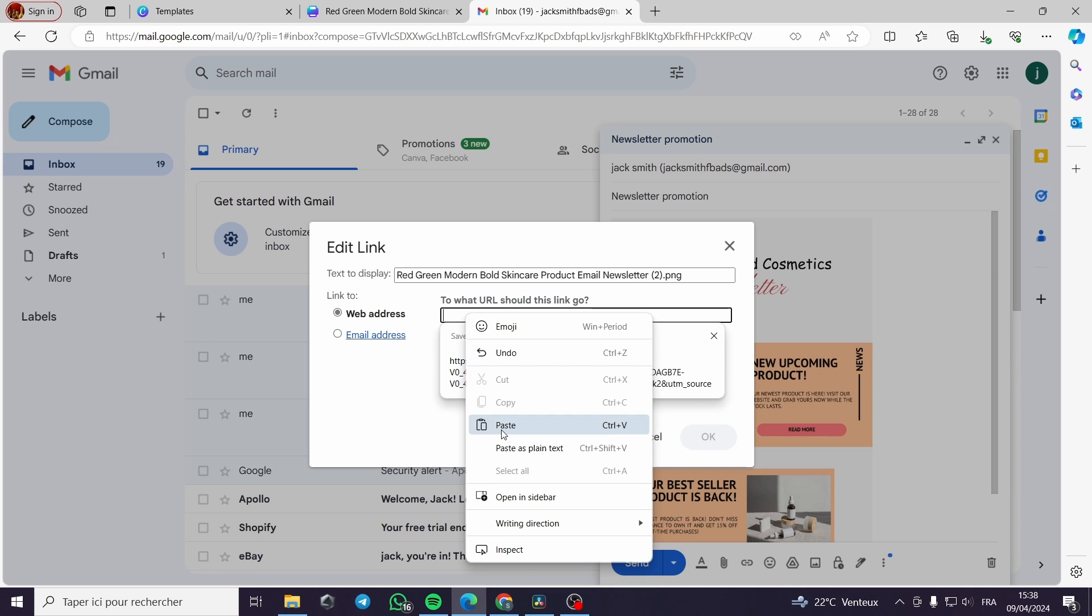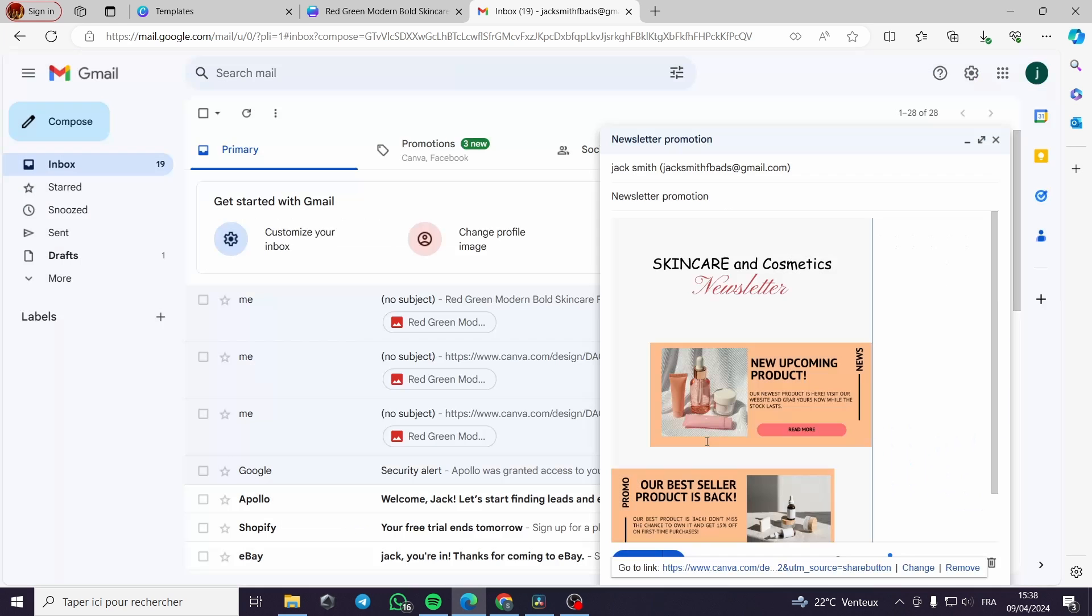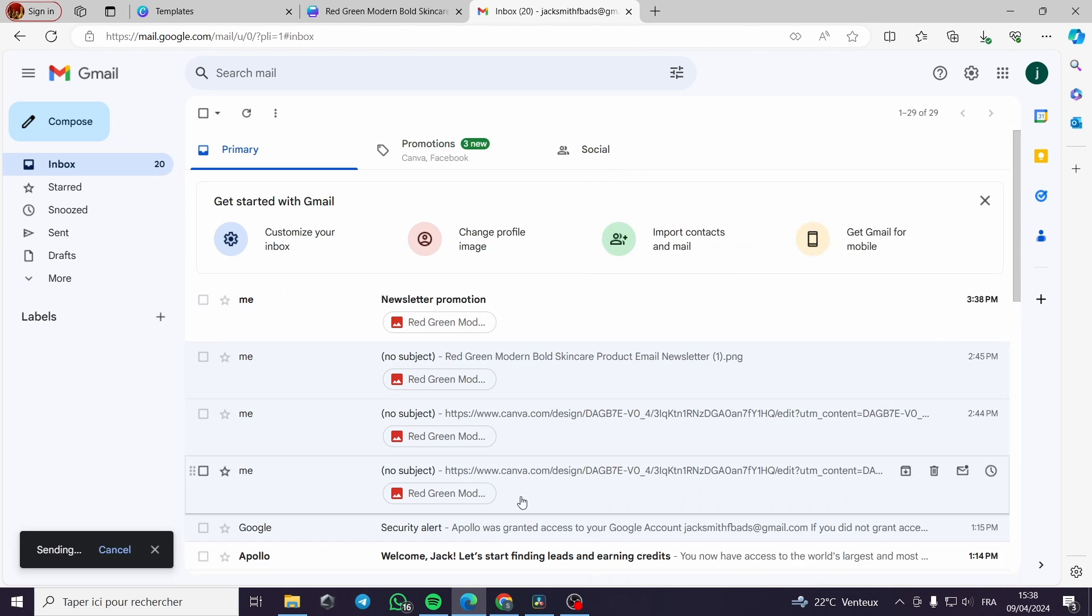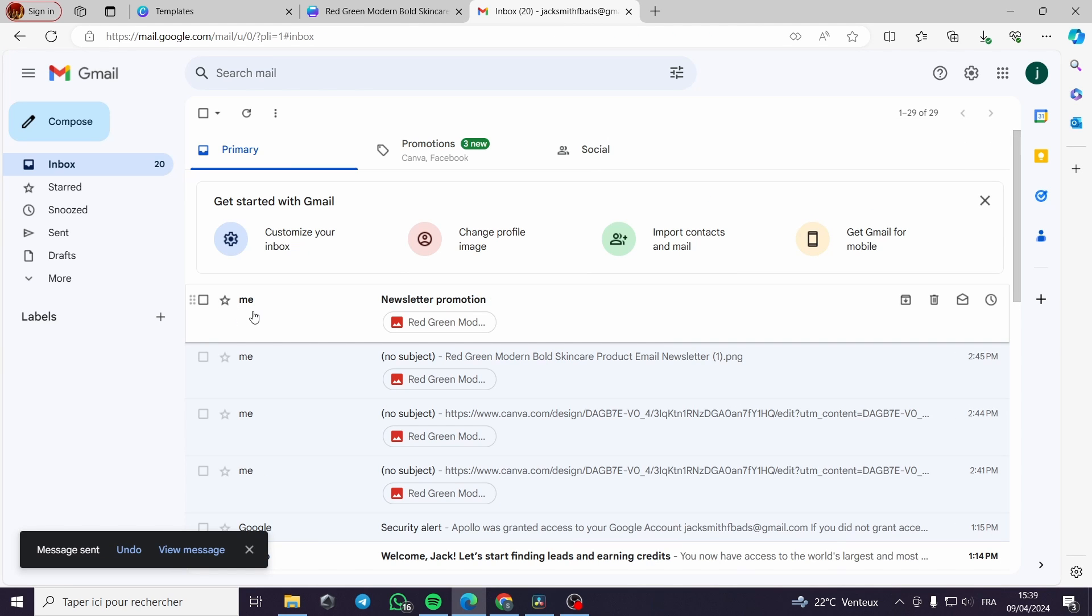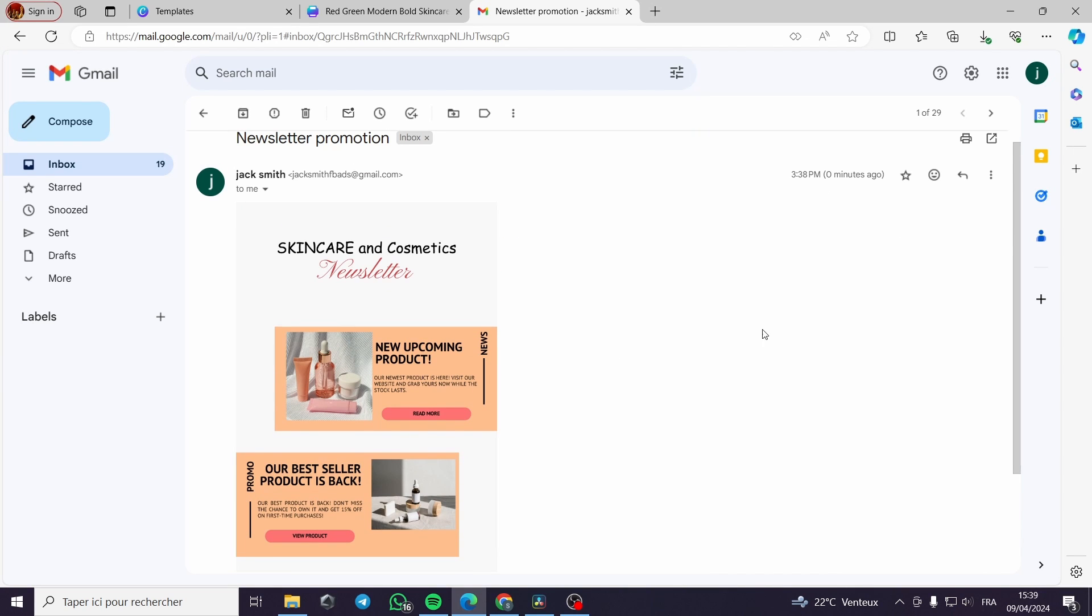Here we will make sure that is a web address. Then we will paste the link here. We press OK and we are ready to go. Here we will send our email. And we will find it right away since it's our email. Here we open up the email, we will find the newsletter.